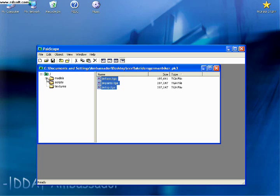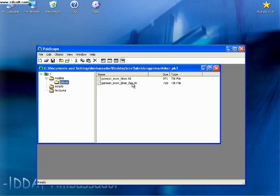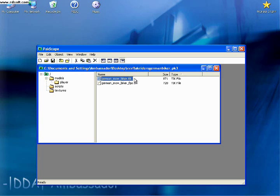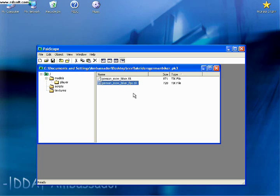Inside the models folder is a player folder. And in the player folder, there are two TIK files. These are blueprints for your skin. The first one is a basic overall blueprint, and the second one is an FPS TIK file, which is a blueprint for what you see first person - your hands, your sleeves.